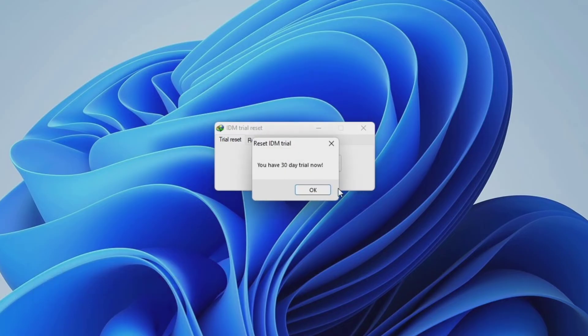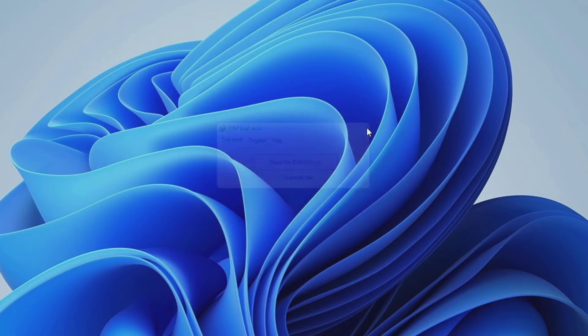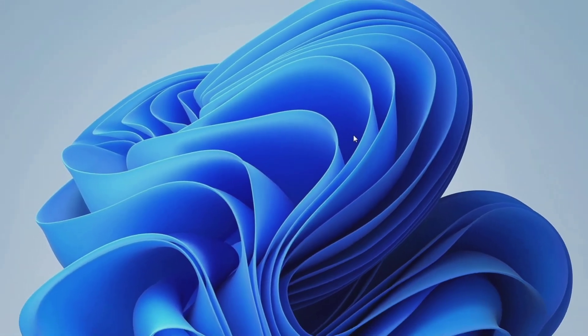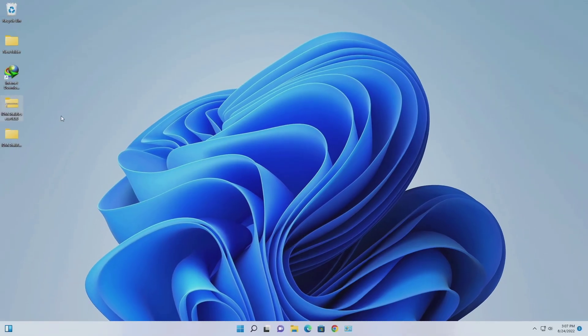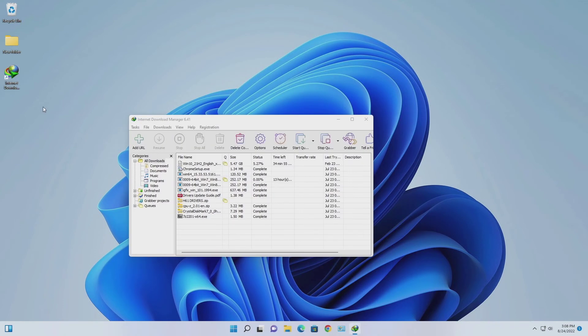Now our IDM has been reset for 30 days. After 30 days you can use this reset for the whole year as many times as you want, with the opportunity to update the new version of Internet Download Manager.